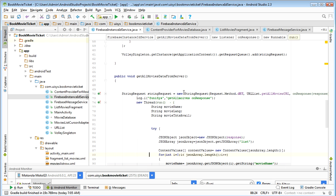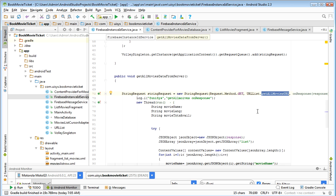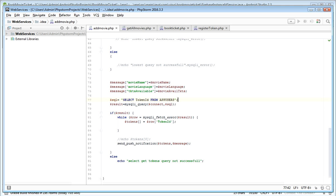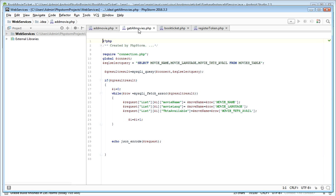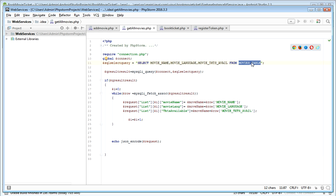So I am calling the get_all_movies URL — that means get_all_movies.php. Let me explain what I coded here. In this get_all_movies.php, the movies table will have the list of movies with corresponding language and available tickets.